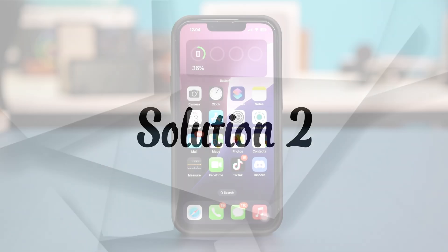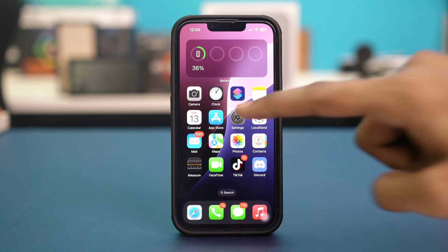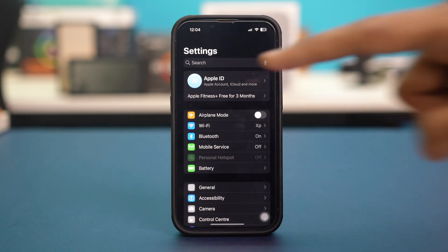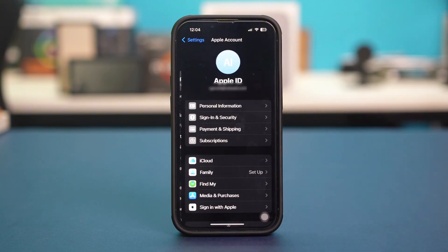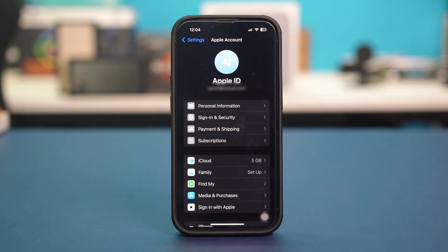Solution 2: Check your Apple ID. FaceTime and iMessage require a valid Apple ID to use. So open your phone settings, then tap on your Apple ID at the top. Ensure that your Apple ID is valid and you can use it properly. And after that, tap on the iCloud settings here and select See All.